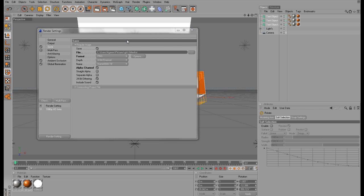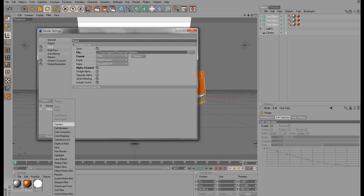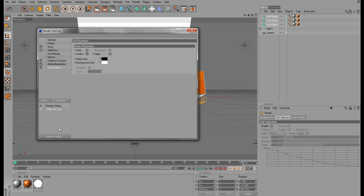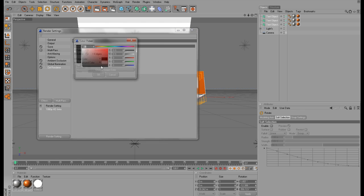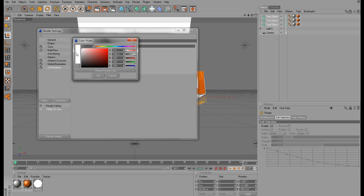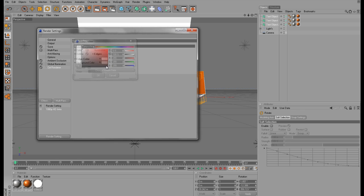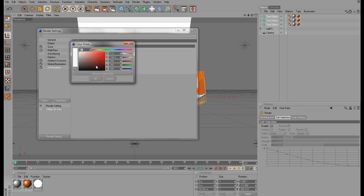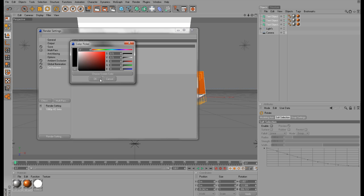When your text is rendered, you want to close the picture viewer and go back to your render settings. You want to go to Effects and pick Cell Renderer. Then you want to tick this box that says Edges. And you want to sort of invert these colors. You see that the edge color is black and the background color is white. You just want the edge color to be white and the background color to be black instead.